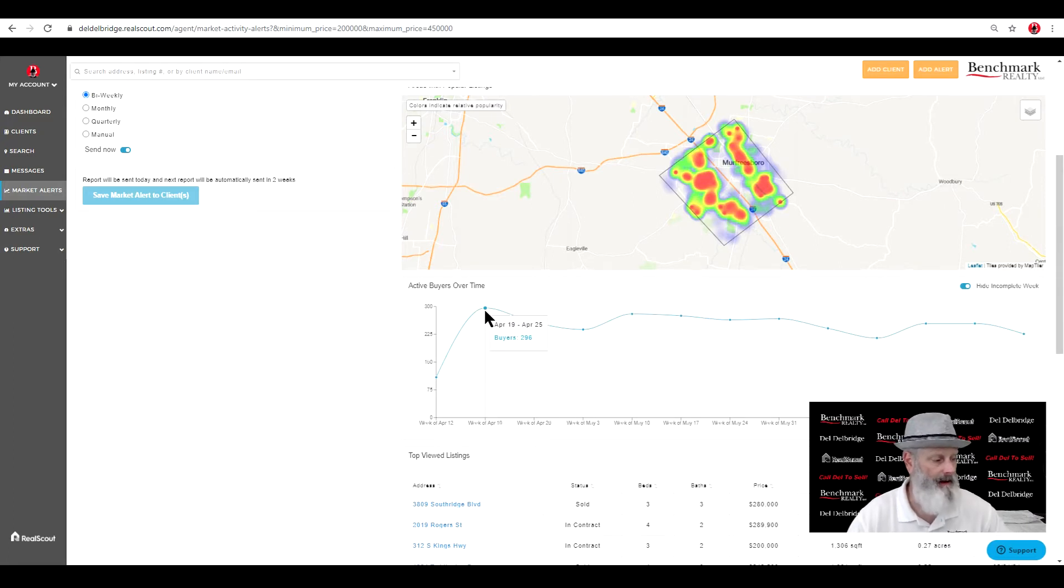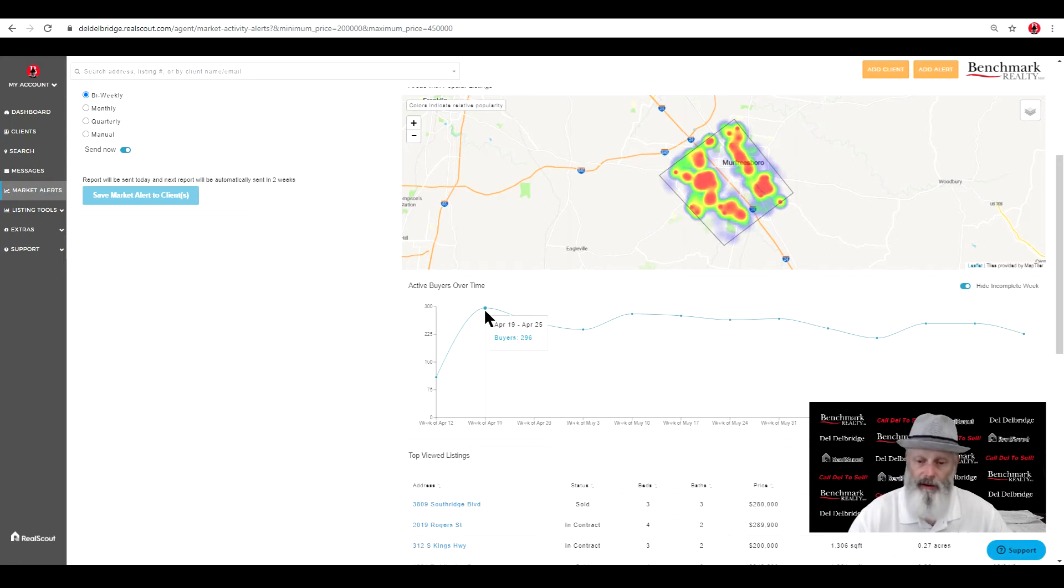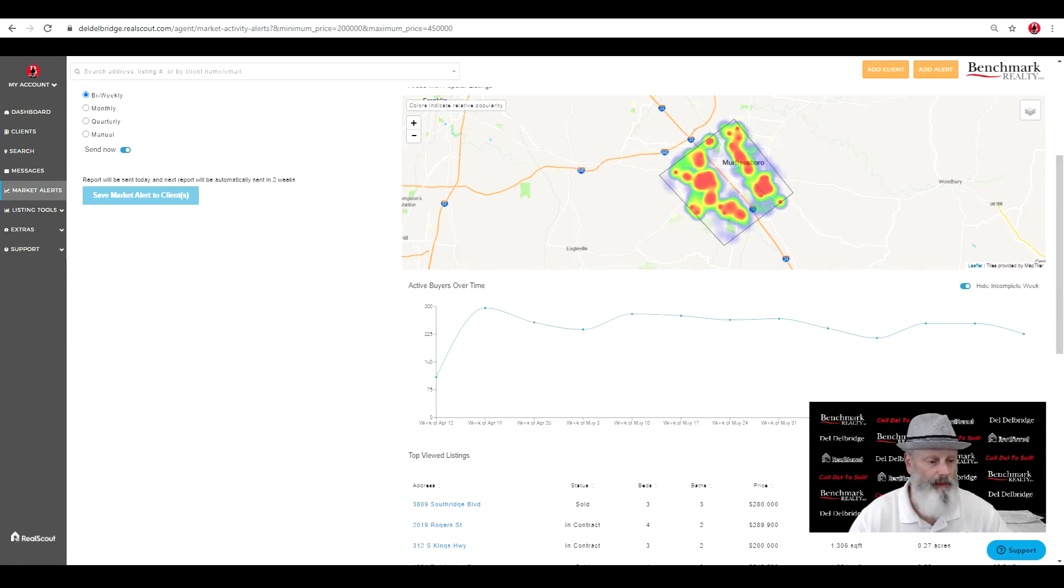On April 19th through 25th, there were 300, nearly 300 buyers looking at this time. There's people, not interactions.